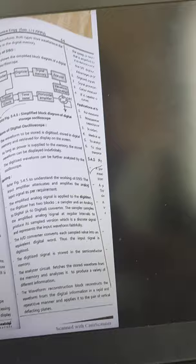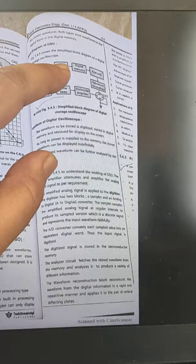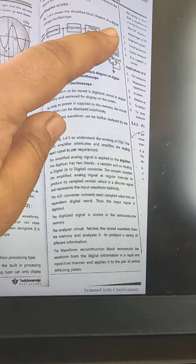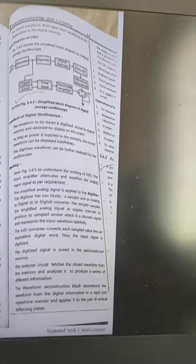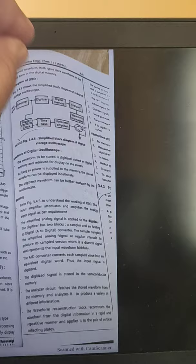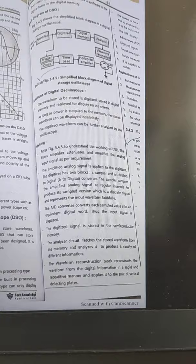The digital signal is stored in a semiconductor memory, which is the digital memory. So the flow is: the input signal is amplified by the amplifier, the digitizer converts the analog signal to a digital signal, the digital signal is stored in digital memory, and then it is applied to the analyzer. The purpose of the analyzer is to fetch the stored waveform from memory and analyze it to produce a variety of different information about that waveform.